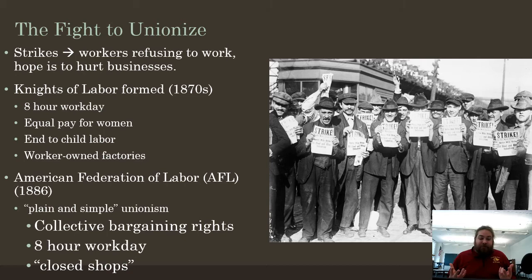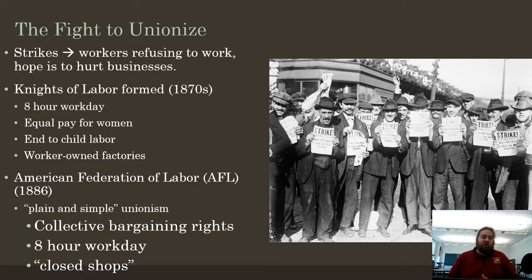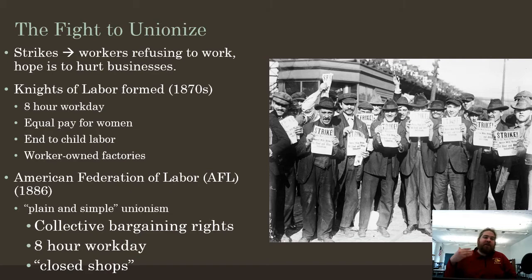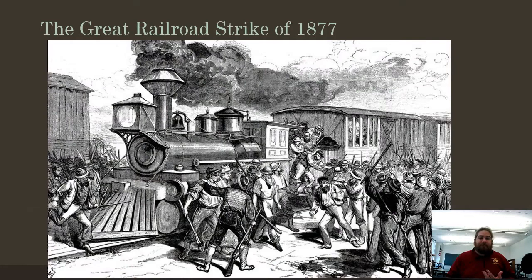Their goals included collective bargaining rights — the right for the union, not the individual, to negotiate with the bosses — as well as an eight-hour workday and an end to child labor. The Knights of Labor were actually the first to advocate in America for equal pay for equal work for women. This idea of plain and simple unionism came to represent the eight-hour workday and collective bargaining rights. The idea of the closed shop meant that in order to work at a particular factory, you had to be in the union, which workers believed would protect them against outside replacement.